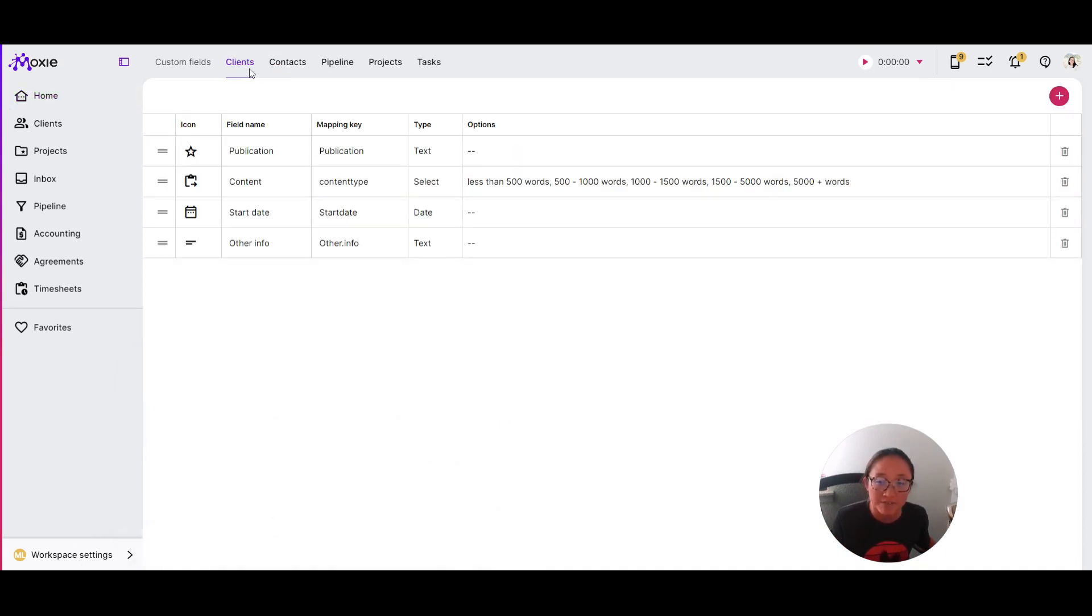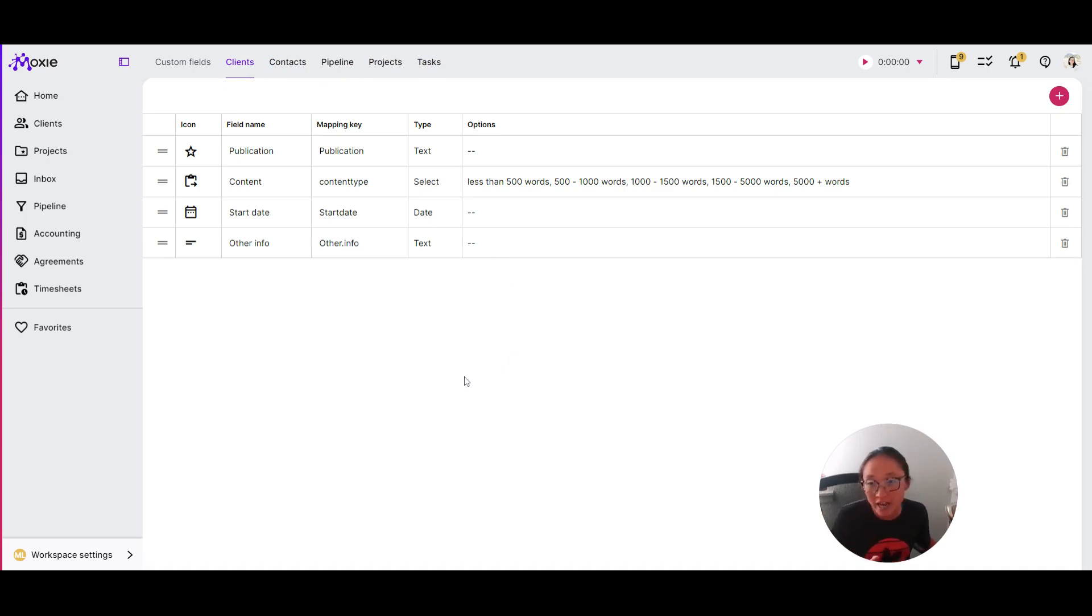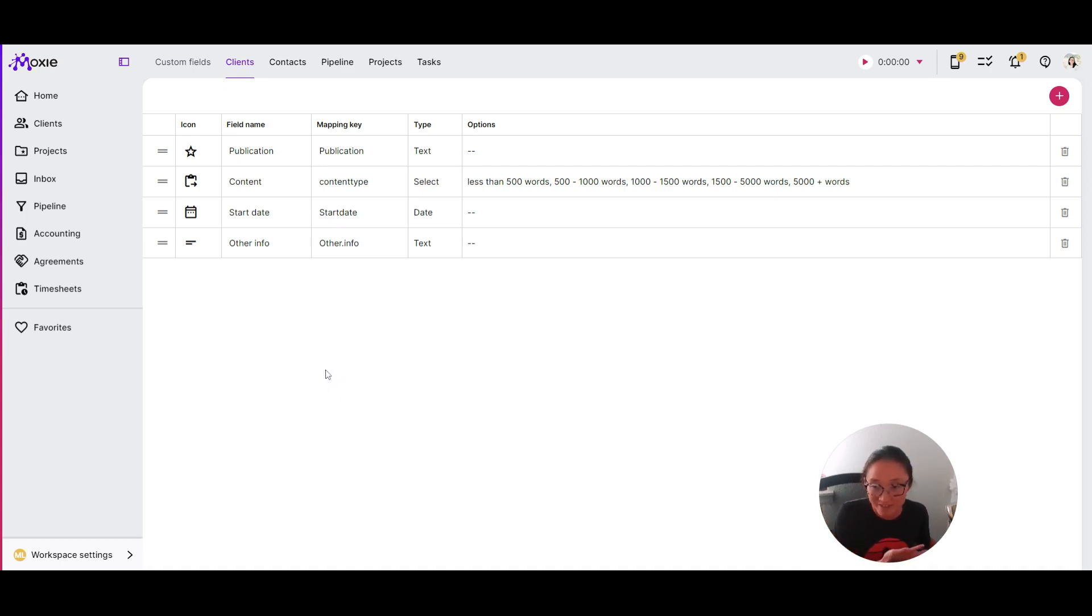Here you can see you can add fields to your clients, contacts, your pipeline, your projects, and also your tasks. Pretty much everywhere within Moxie where you have an overview tab, you can add in custom fields to make sure you've collected information for every single one of these things.